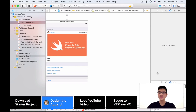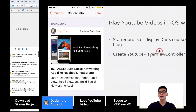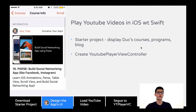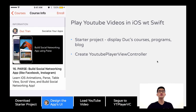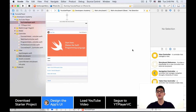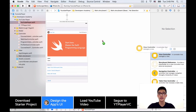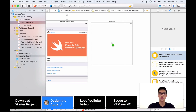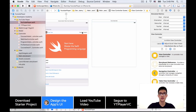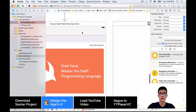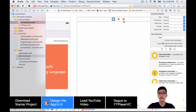First, let's drag out a view controller from the storyboard and make that a YouTube player view controller. That is the third-party framework on GitHub — the open source library we use in this project. So we'll drag out a view controller like this to the storyboard.